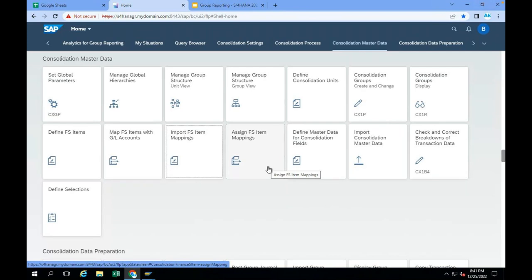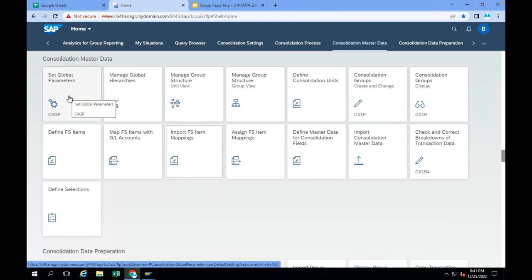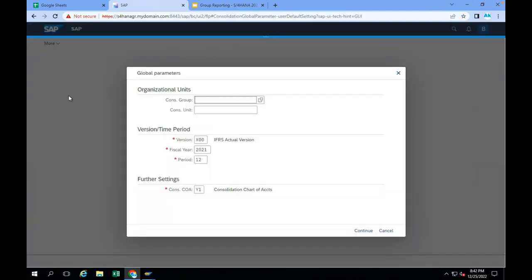Your customer might implement IFRS or US GAAP — your customer might have multiple standards for legal consolidation, IFRS consolidation or US GAAP consolidation. So first, when the user is going to execute, he has to set the system whether he is going to execute for IFRS or US GAAP. The user also has to set which period they want to do the consolidation — for example, 2021 December for IFRS. So you have to go to Set Global Parameters, select the actual version for IFRS, select the fiscal year, and select the period.